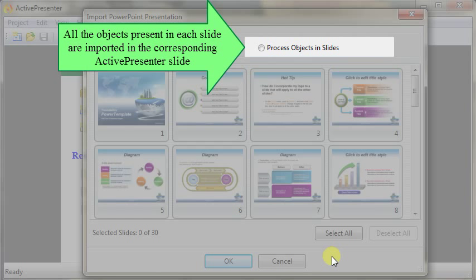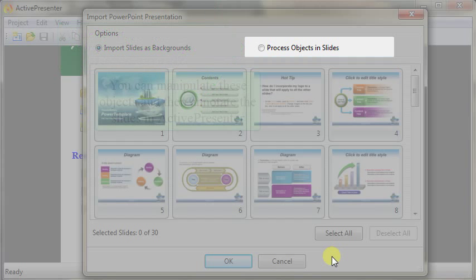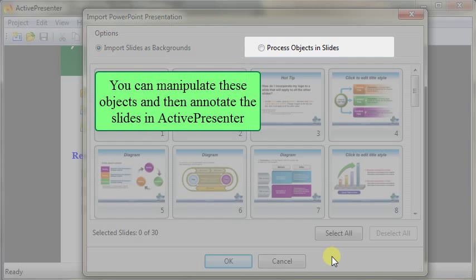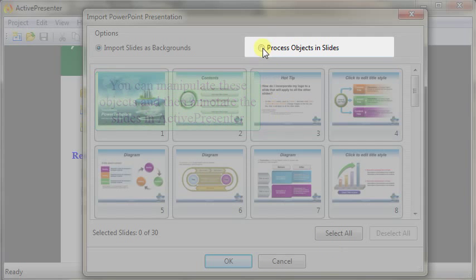Process objects and slides. All the objects present in each slide are imported in the corresponding ActivePresenter slide. You can manipulate these objects and then annotate the slides in ActivePresenter.